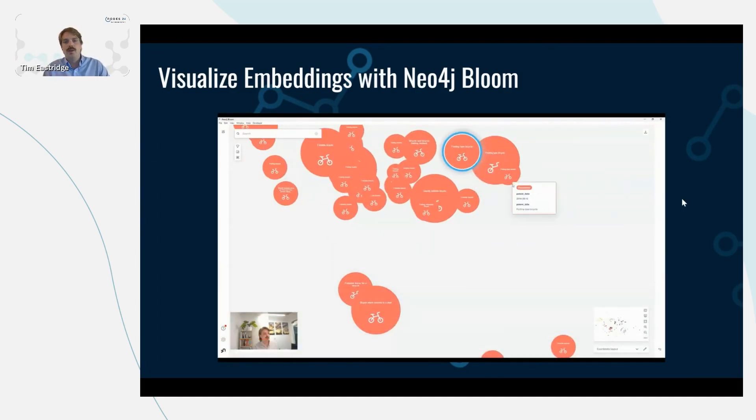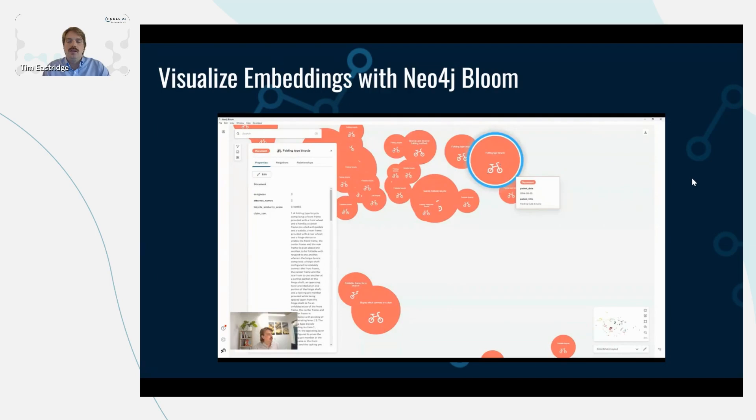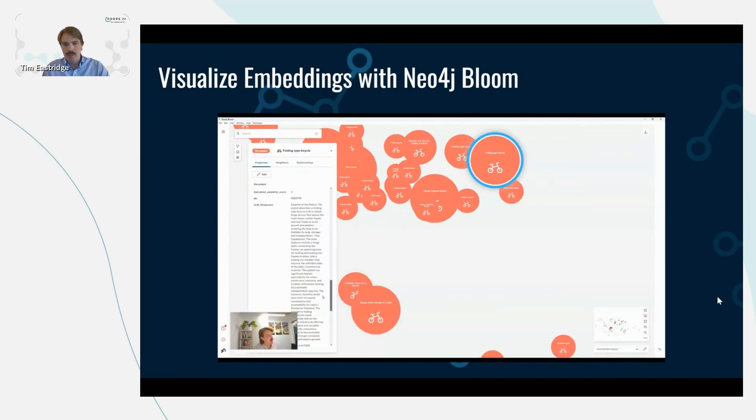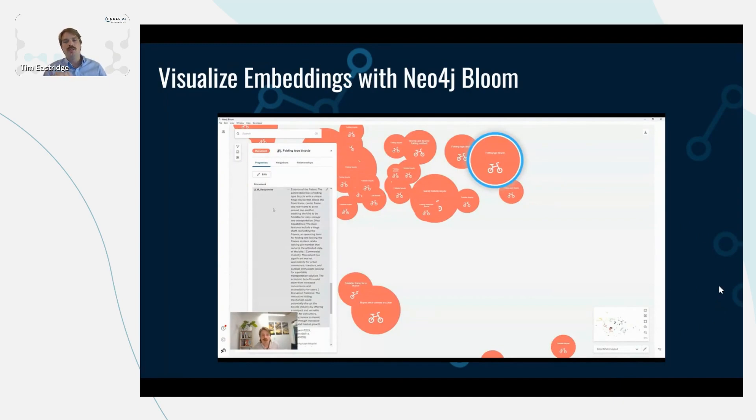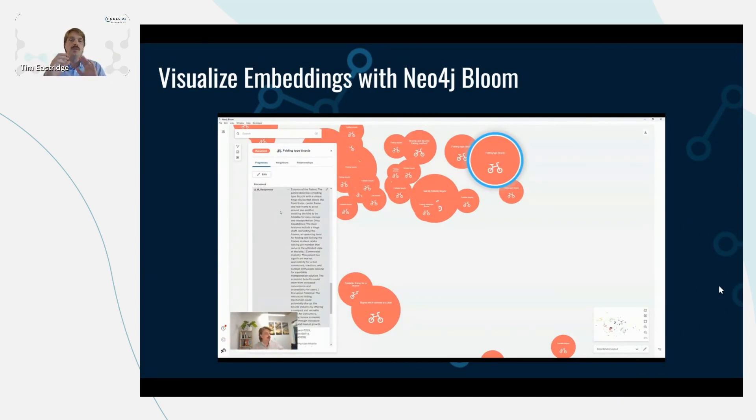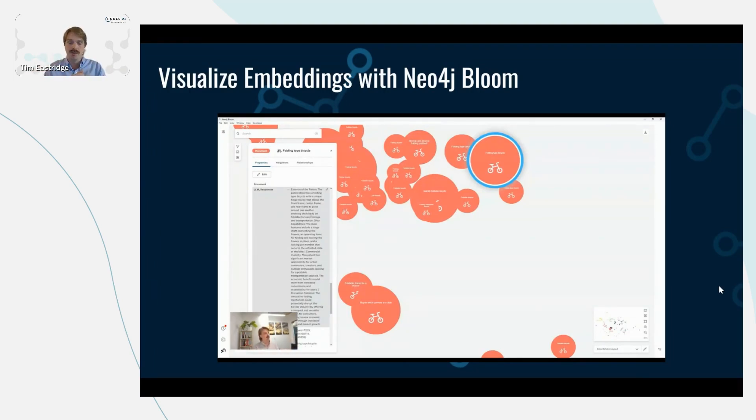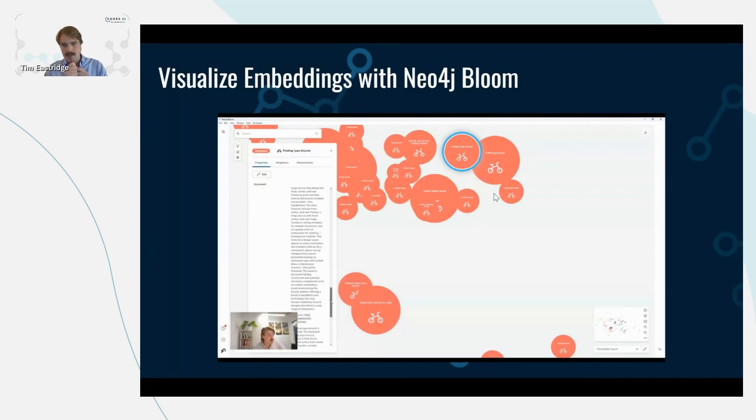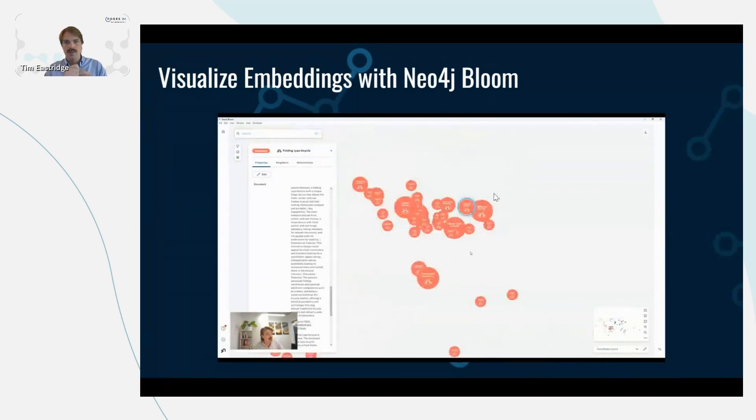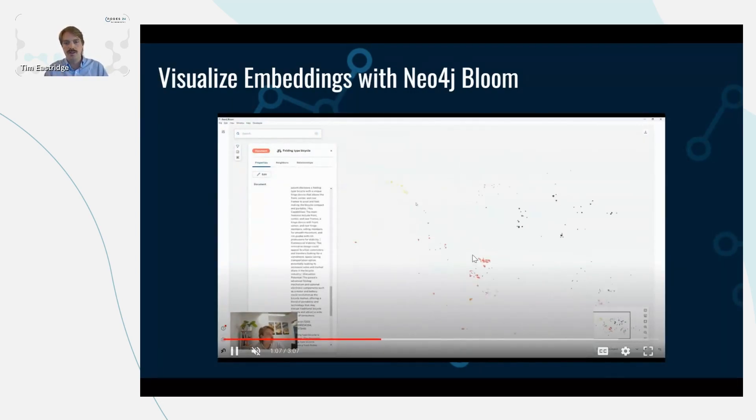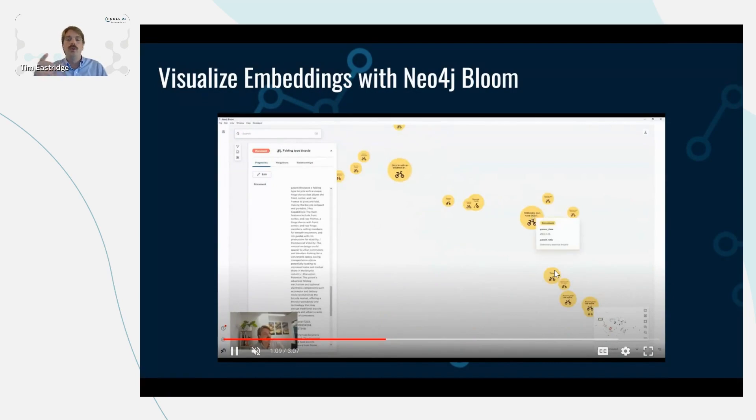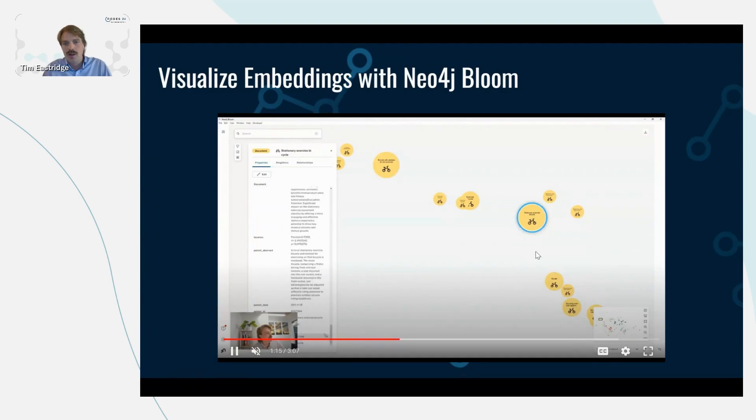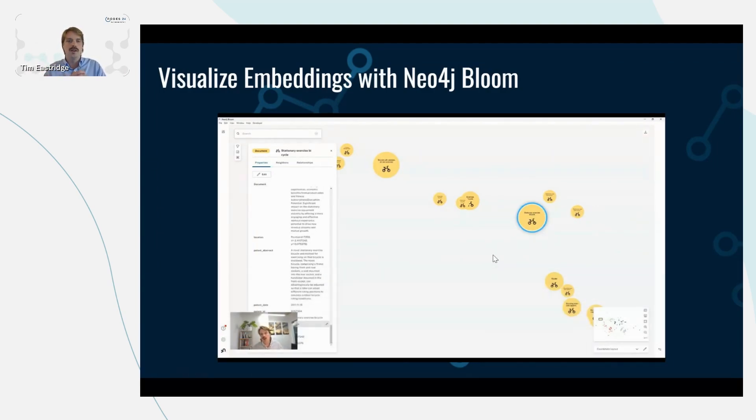But in this video, we're taking a look at the patents for foldable bikes. In this example, we're using the coordinate layout in Bloom, which enables us to use the UMAP two dimensions to plot nodes based off of their two-dimensional representation of the embedding. And we can see here the distance between the nodes represents the semantic similarity. So this cluster here, this red cluster, are all foldable bikes. And then if we zoom in on this cluster, this is stationary bikes. So these are all patents related to stationary bike inventions.